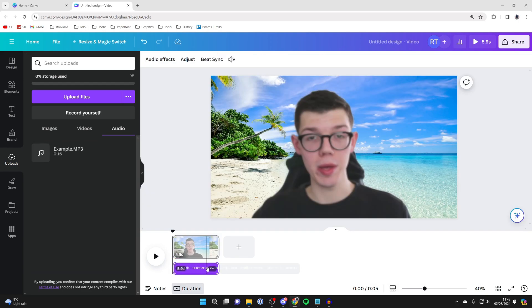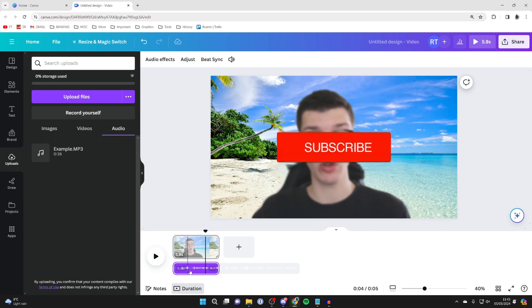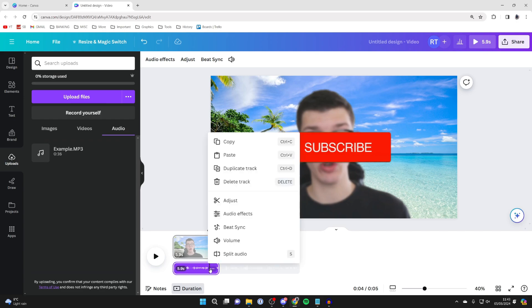And there it is. Then what you can do is click on the three dots to the right just like so. Then you've got these options here: adjust, audio effects, beat sync, and volume as well.